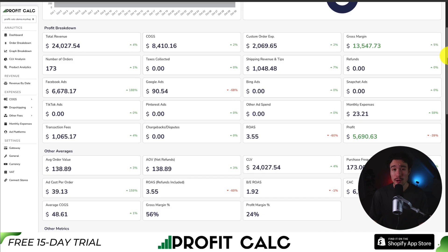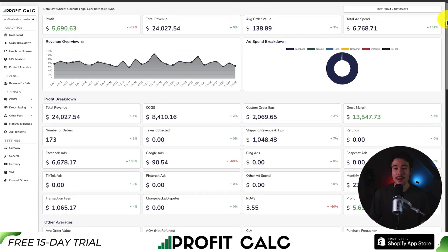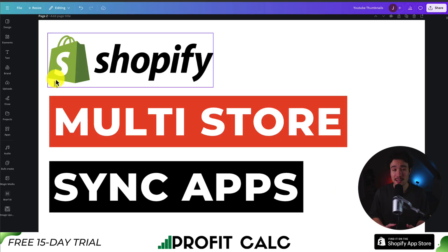It also has cost of goods sold integrations with platforms such as AliExpress, Printful, Printify, CJ Dropshipping, and ShipHero. There's a 15-day free trial so you can test drive everything for yourself. I'll leave a link in the description below, so make sure you check that out.